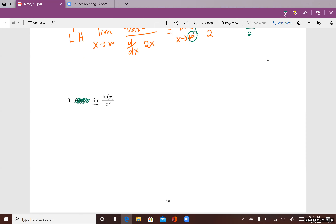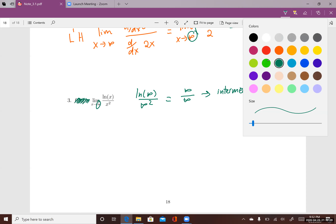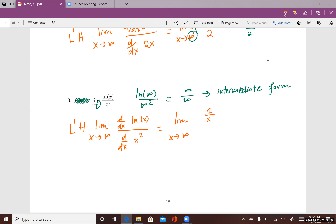Next question: the limit of ln(x) divided by x² as x goes to infinity. I plug infinity into the functions — ln of infinity is infinity and x² is infinity — so yes, it is one of the indeterminate forms. Since it's an indeterminate form I can use L'Hôpital's rule. I take the derivative of the top divided by the derivative of the bottom: the derivative of ln(x) is 1/x, and the derivative of x² is 2x.